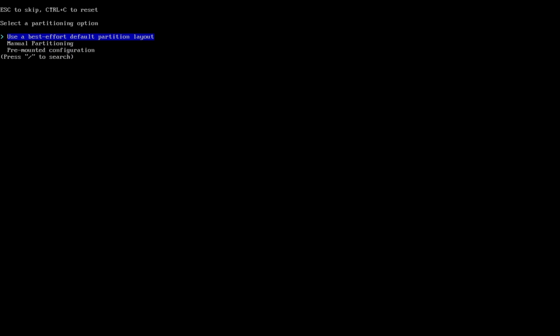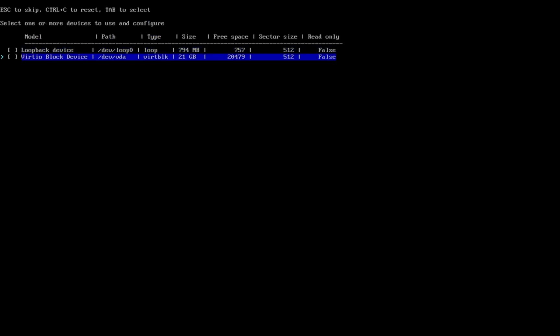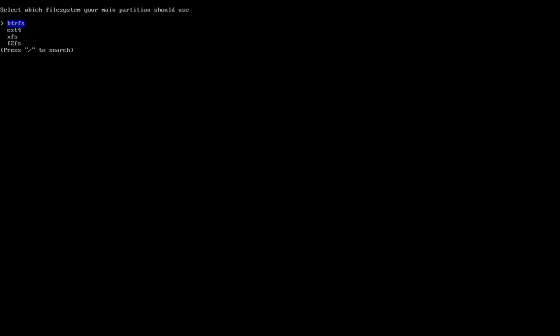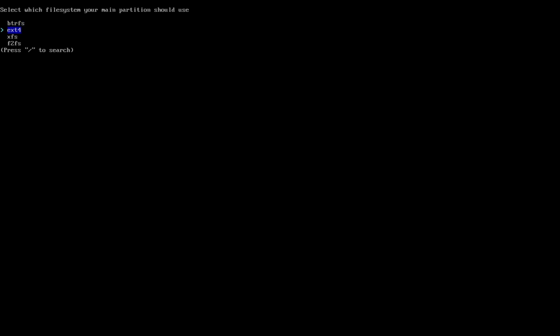Scroll down to Disk Configuration, click Enter, and choose Use Best Effort Default Partition Layout, then choose your hard drive. Now select the file system for this installation — I will use EXT4. For Disk Encryption, I won't encrypt the disk, so I'll skip it.